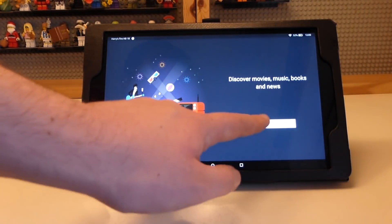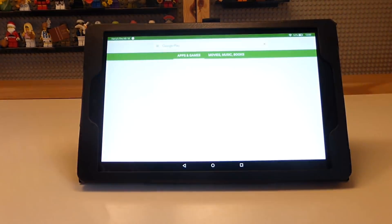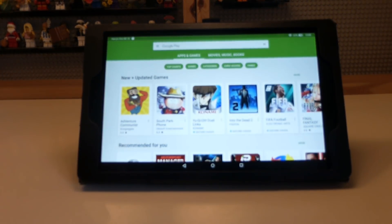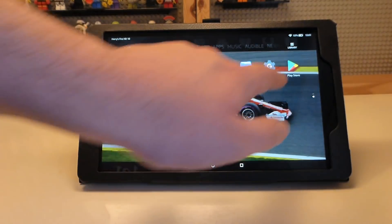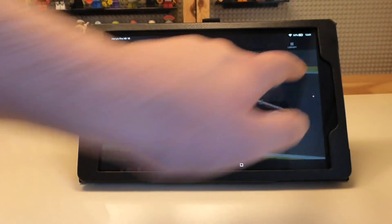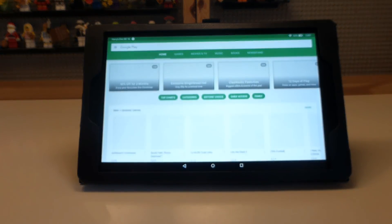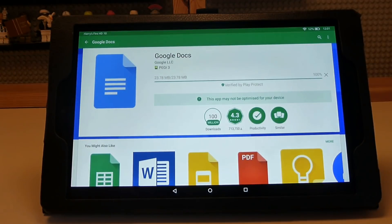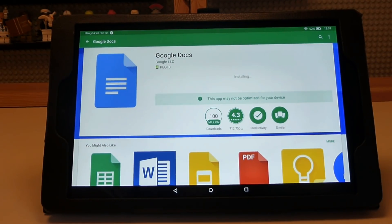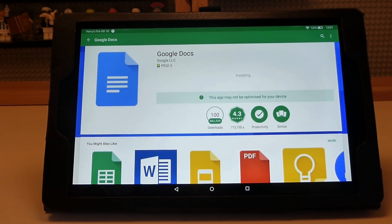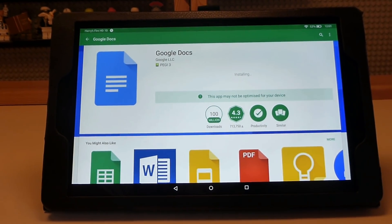Once you have signed in to or created a Google account, you will get a welcome screen saying 'a new home for apps and games, discover movies, music, books and more.' You will then be taken to the home page and it will automatically update to the new version of the Google Play Store, where you will be able to download and install different apps.